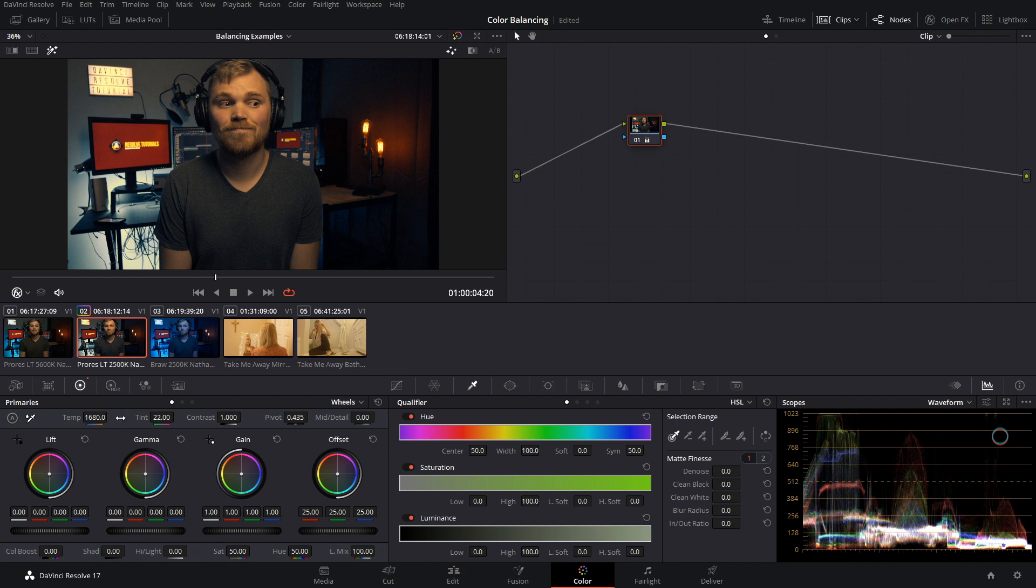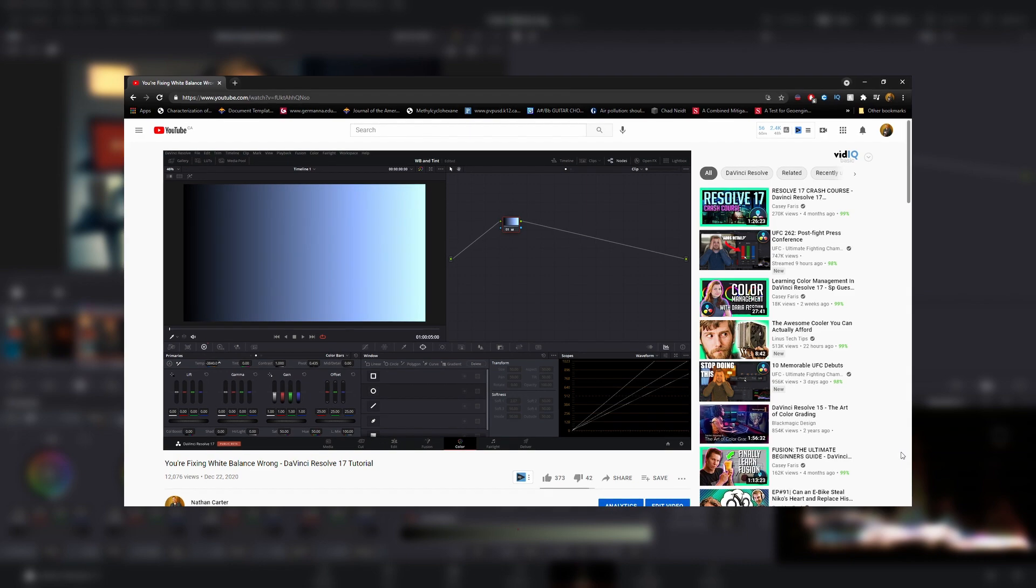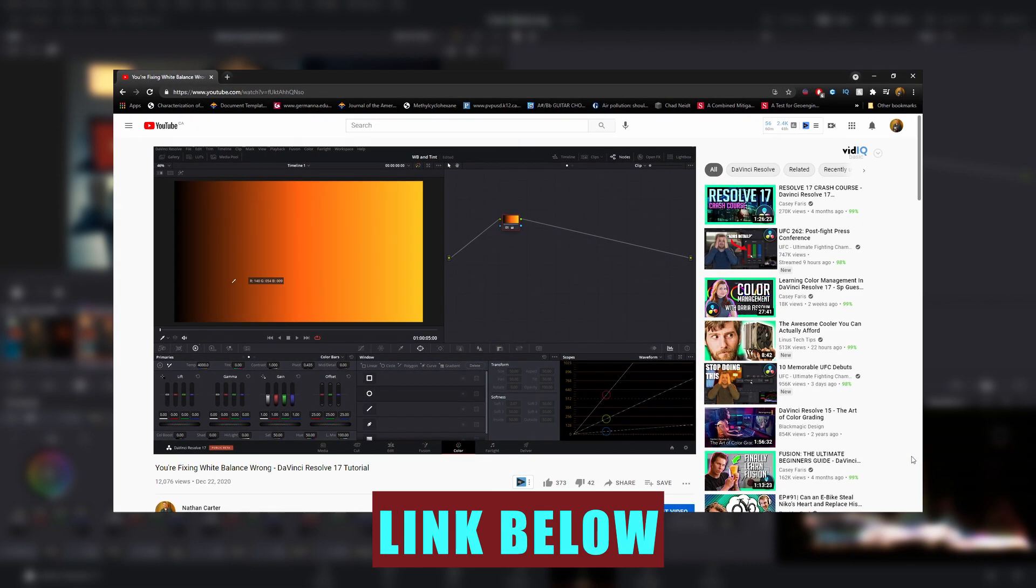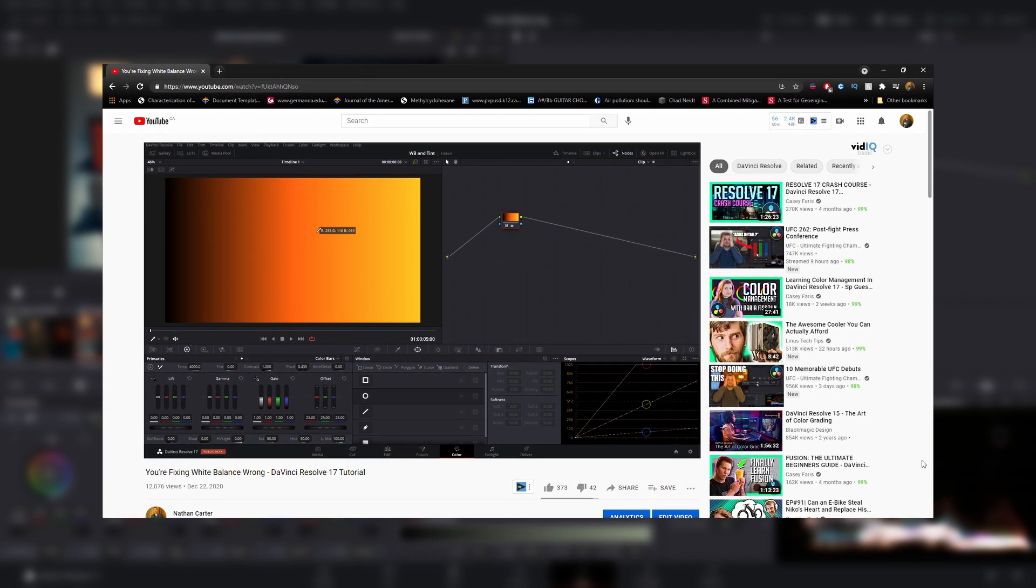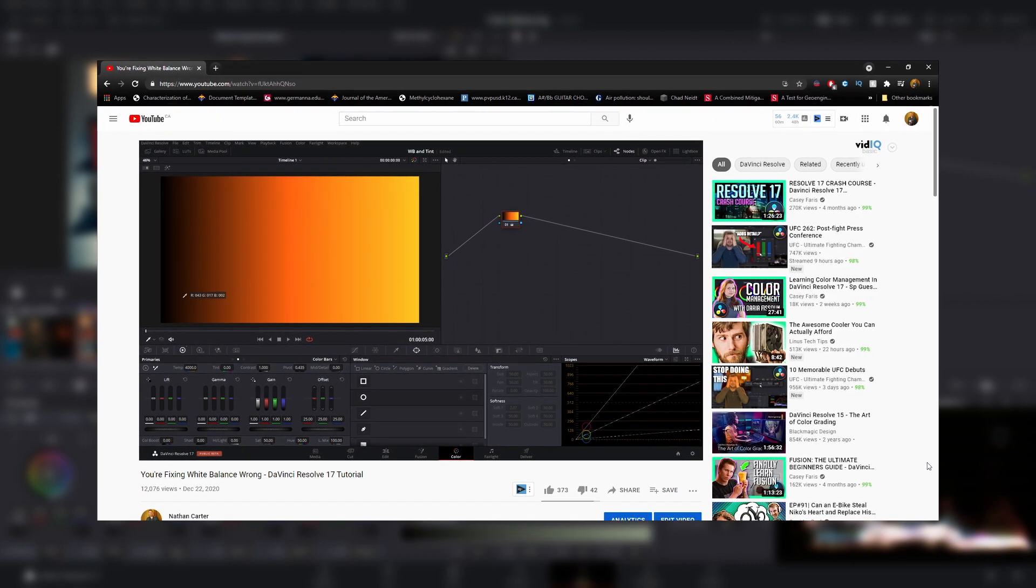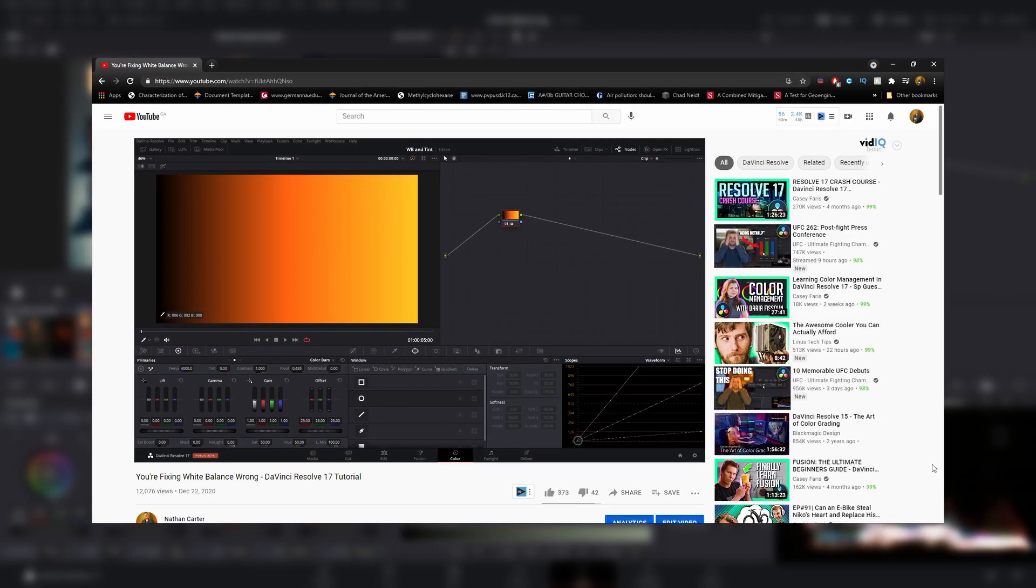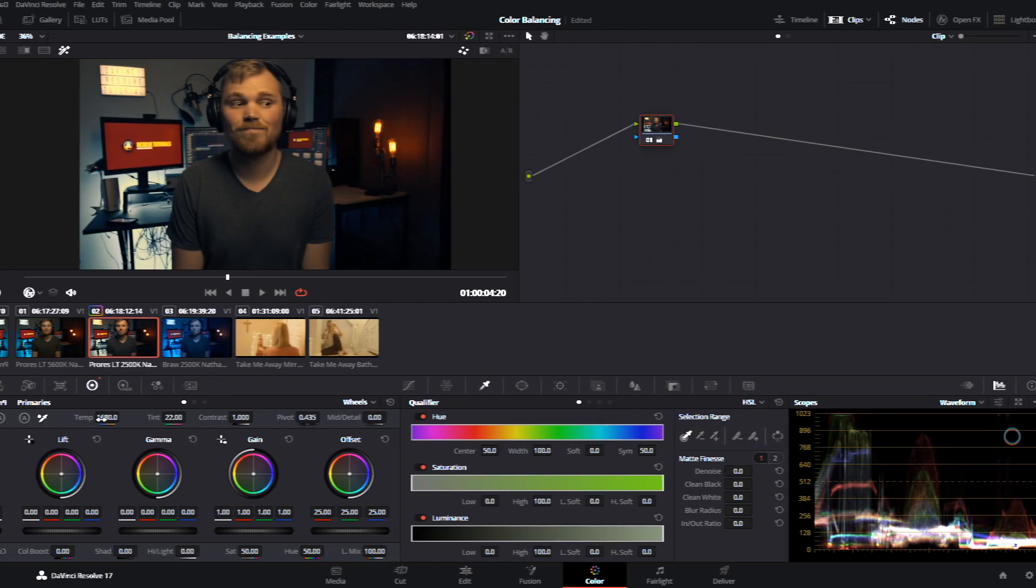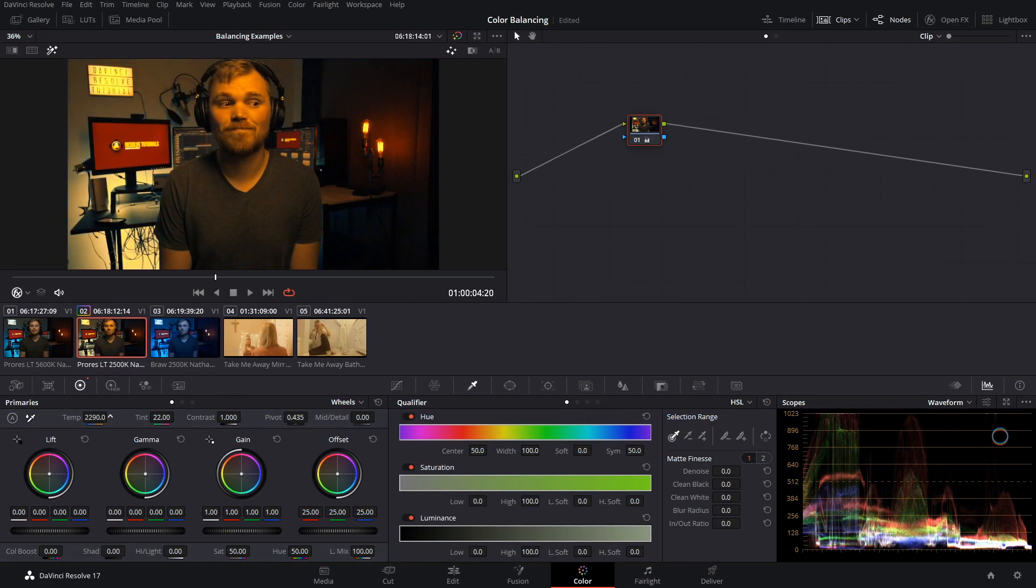Now in this case the temperature and the tint sliders just aren't gonna get the job done. But if you see my video explaining exactly how they work and what they're doing to your image, you'll know that they operate very similar to a gain control. They make the largest adjustment on the brighter parts of your image but there's less of an adjustment made on the darker parts of your image.